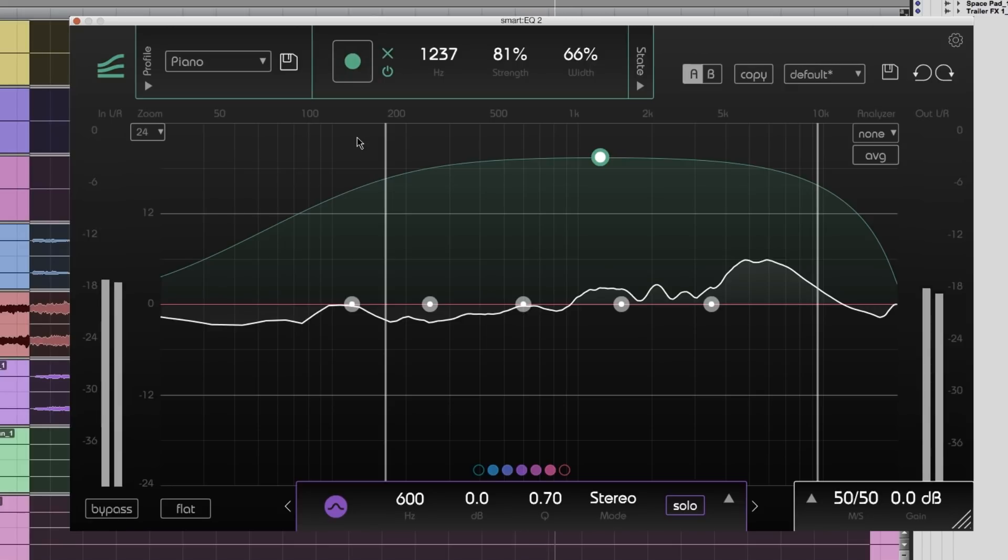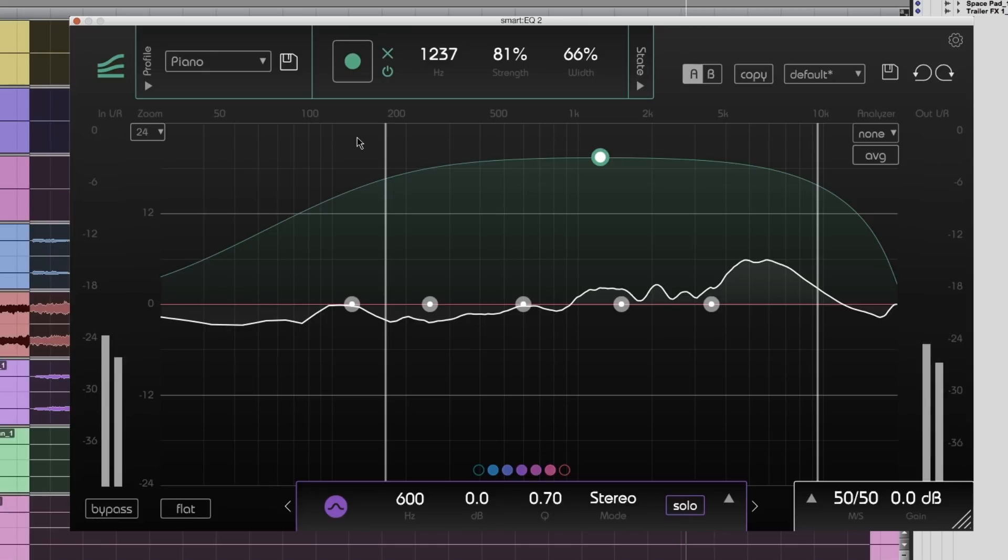The smart band will balance out frequencies and remove resonances, producing a very natural and harmonic sound.